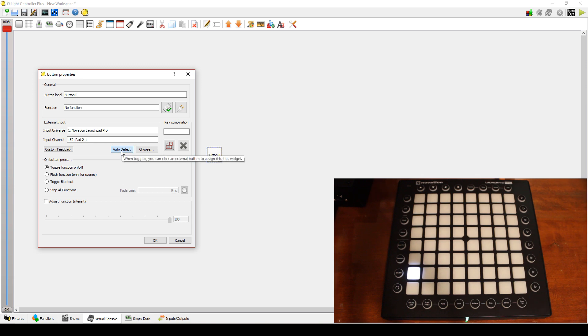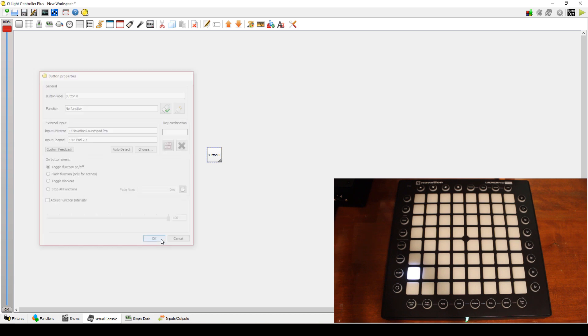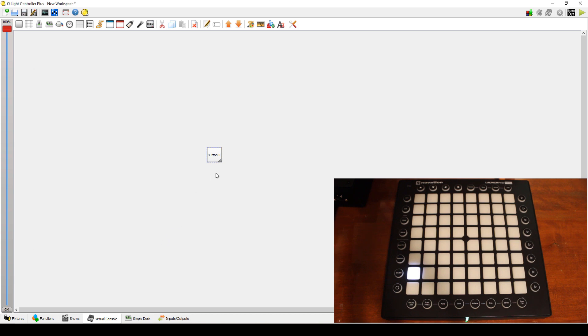Change any other settings you like, add the function you want to control, and that's all you need to do. Go ahead and hit OK, and now we're done!